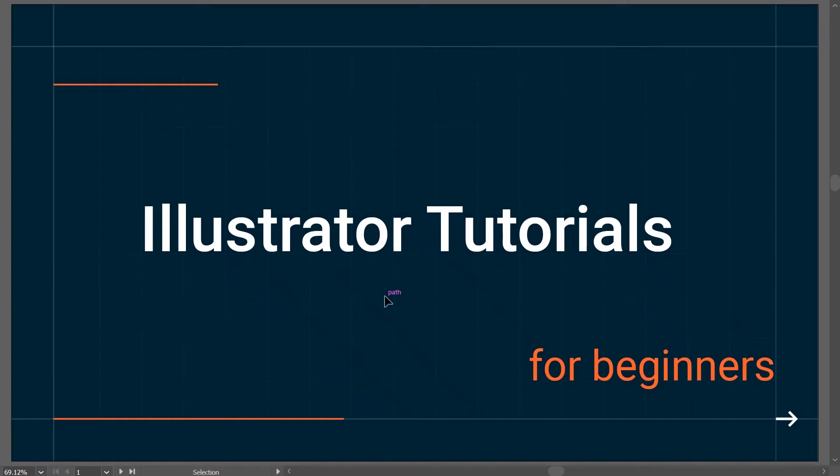Hello everyone, welcome back to Draw Info Channel. This video series is about Illustrator tutorials for beginners, so let's get started.